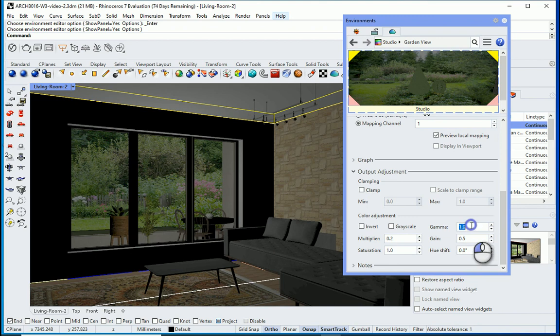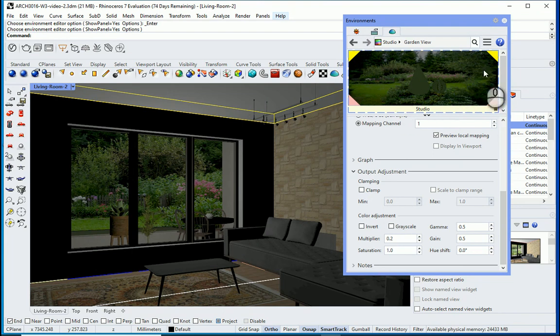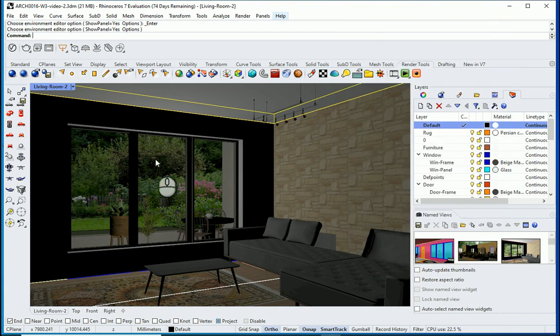You can also change gamma if you want. If I change it to 0.5, there will be more black spots on the screen. So now the background is changed.